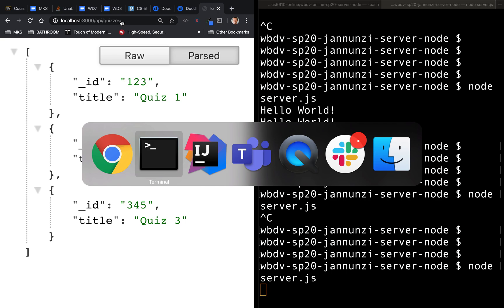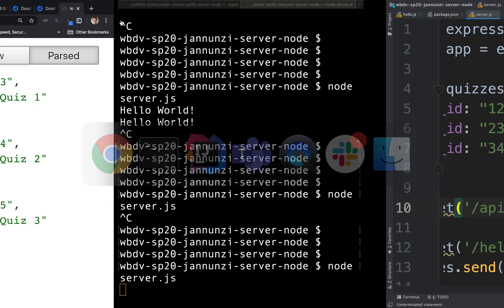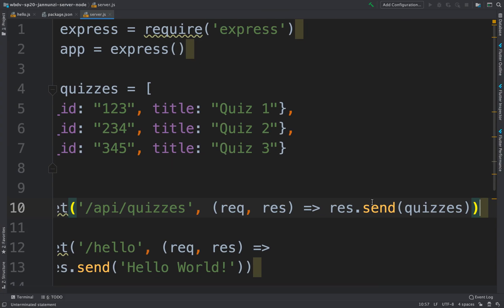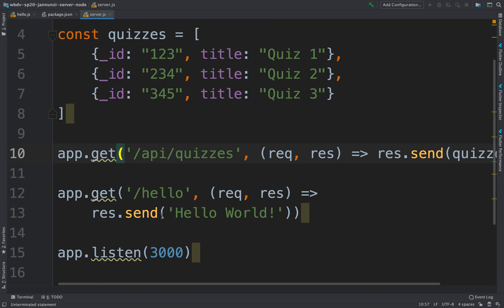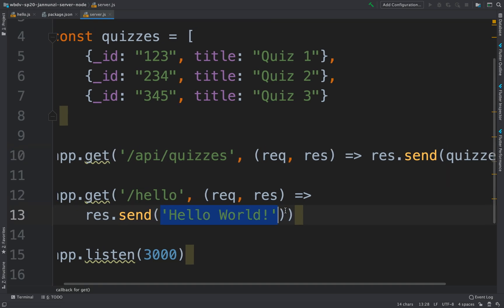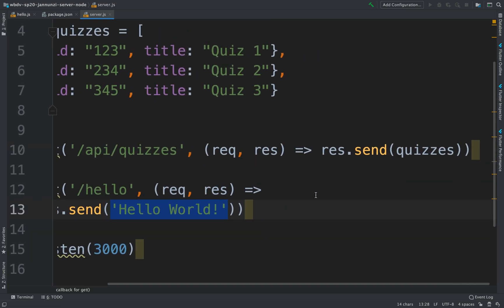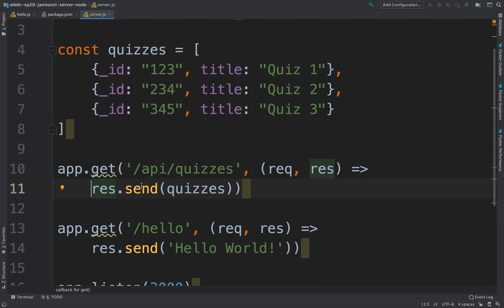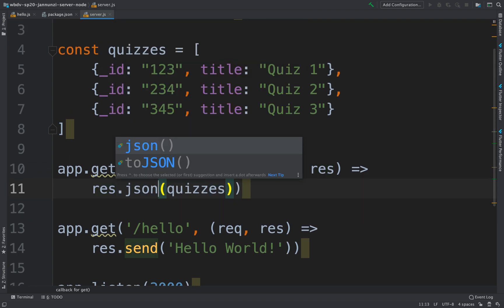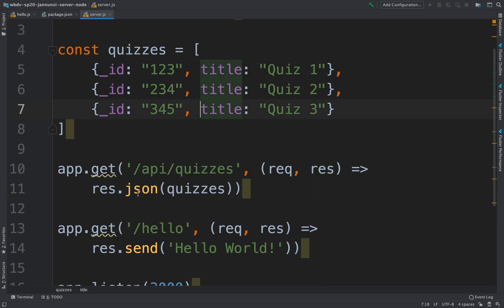One other thing here is that if we know that we're going to be sending back something other than just text, we should, instead of using just .send, use another function called .json. So JSON works just like send, but it does some additional validation. It validates that this is formatted correctly as JSON. It makes sure that it has the correct MIME type, application JSON.